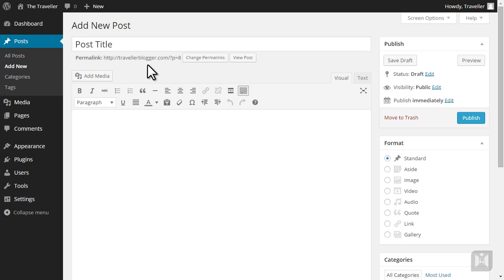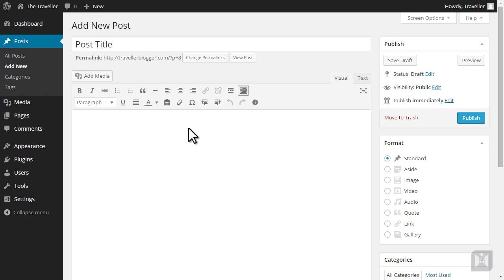Below the permalink is the editor. This is the area where we'll be composing our content. The editor contains various formatting options as well as giving you the option to work in visual or text mode.